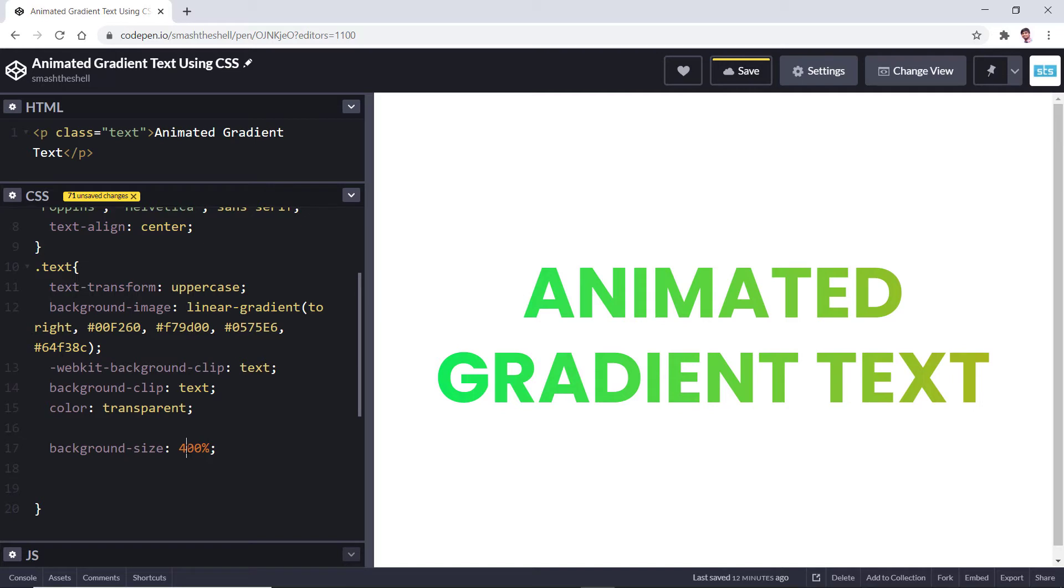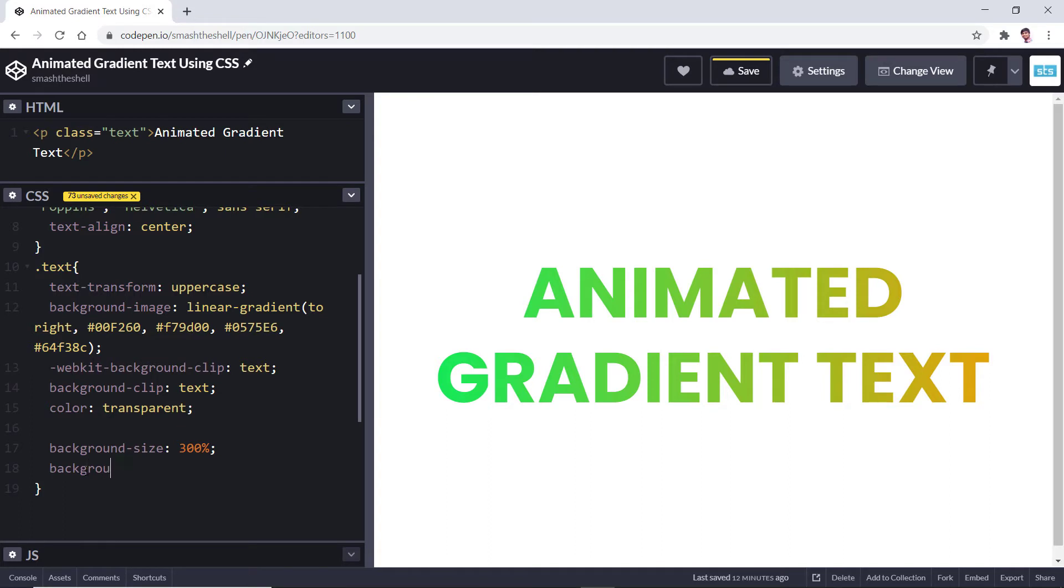Maybe this is much larger, so let's go with 300 percent. Yeah, that's looking nice. Now let's apply a background-position so that I can show you how this is going to work.